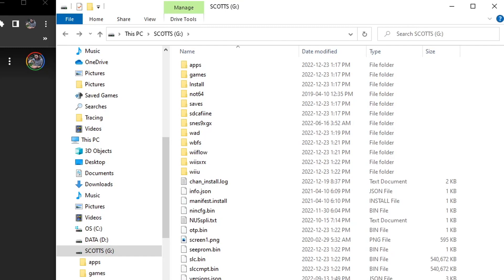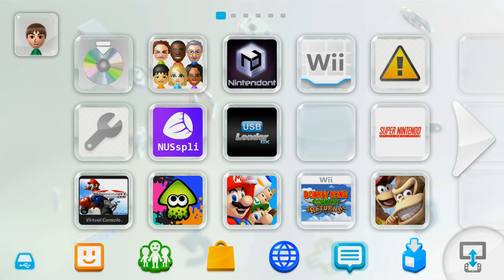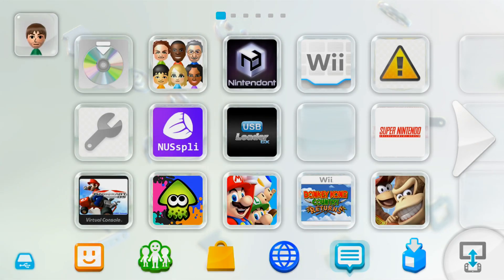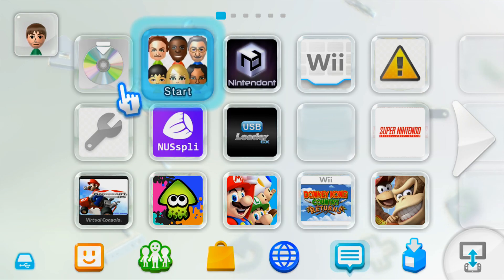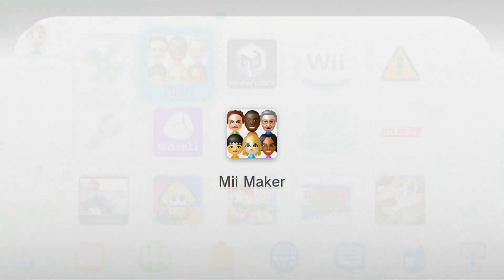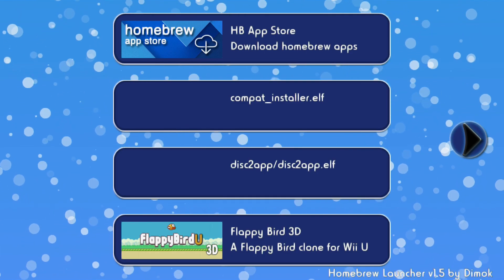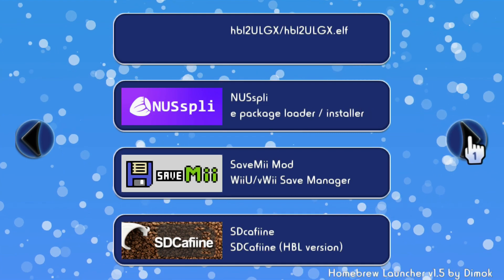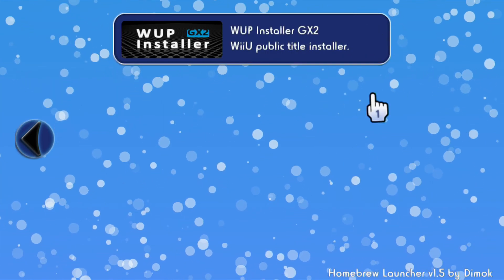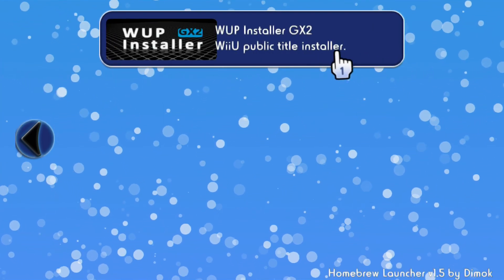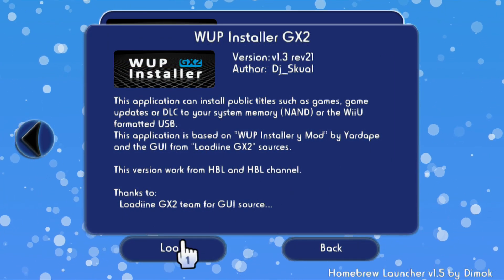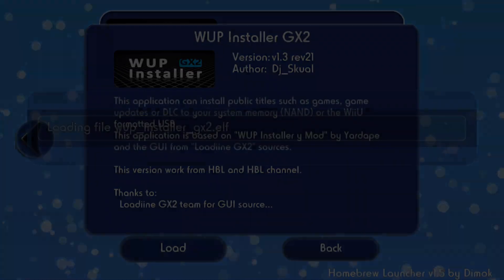So once your SD card looks like that, we're ready to head over to the Wii U and install the channel. Over on your Wii U, make sure you're running your custom firmware. I'm using Tiramisu, so I'm going to go into the Mii Maker to get the Homebrew Launcher. And then once your apps load, go and find WAP Installer GX2. Click on it and load it up.